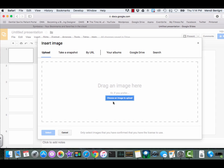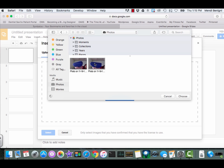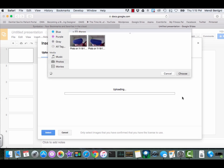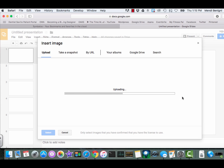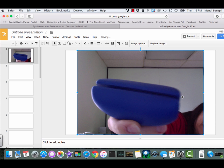Now I can upload it from my computer, I can take a snapshot using my webcam, I can find a web address or I can go to my Google albums. But I'm just going to upload one from my computer. I have no idea what this is a picture of, but we're going to go ahead and choose it and say choose.